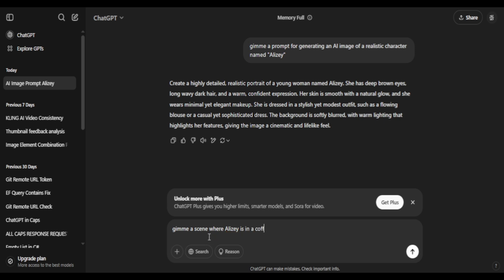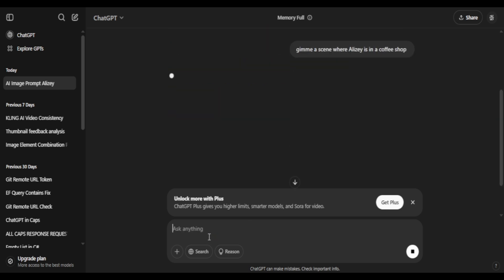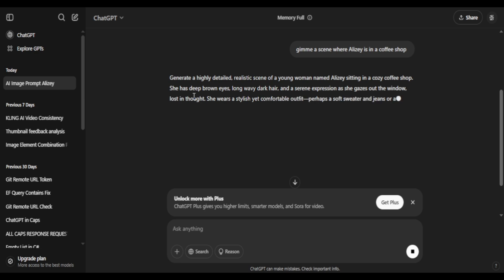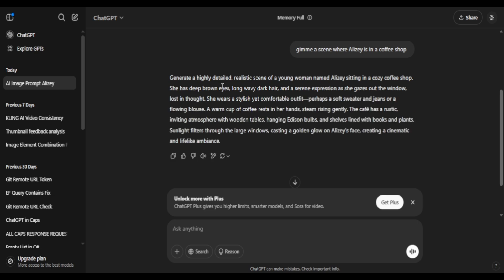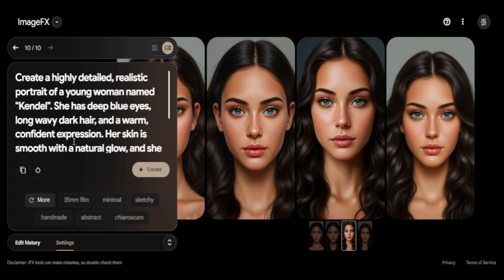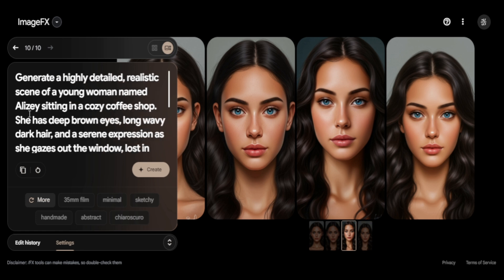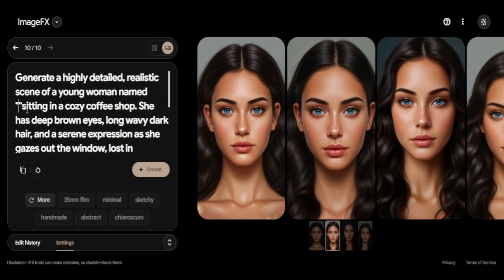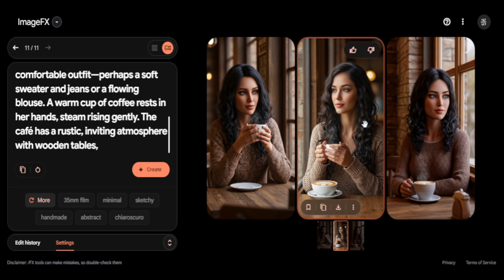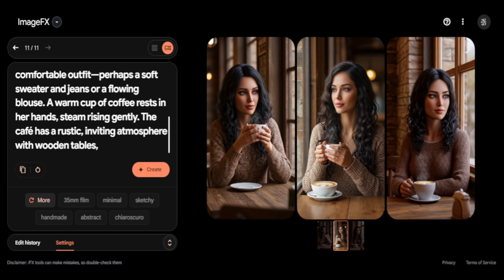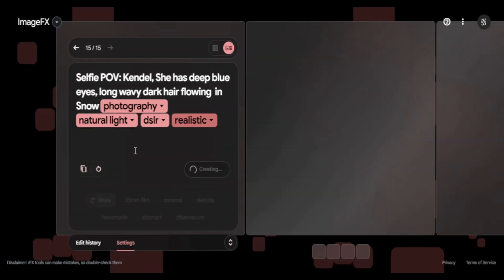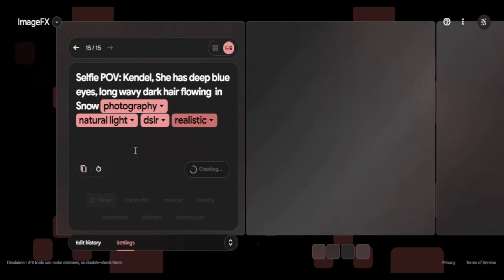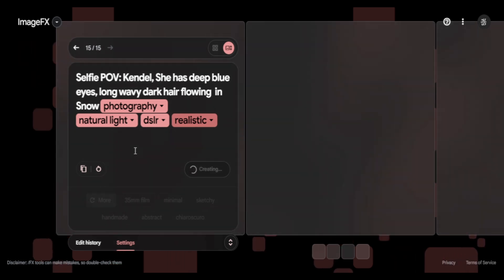If you're into this related stuff, do like and subscribe. For the next prompt, I'll ask ChatGPT to give me a prompt for her in a coffee shop. Notice that the base prompt remains the same — I'll copy and paste the prompt. There you go, we have it.